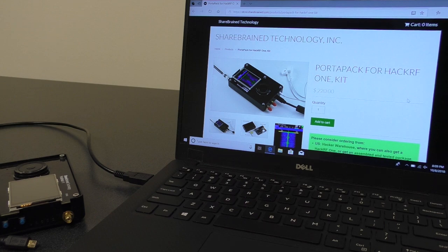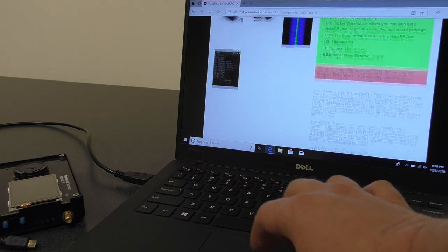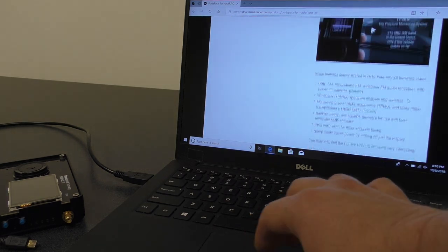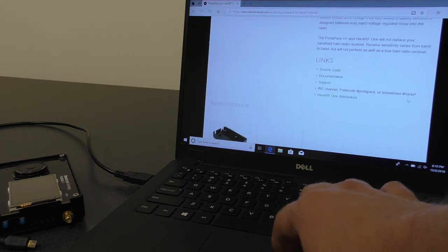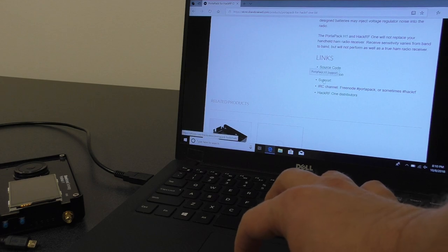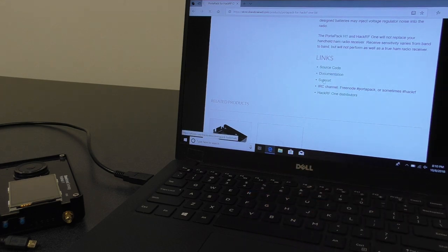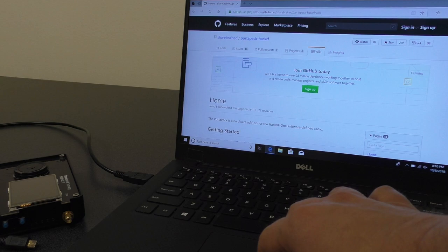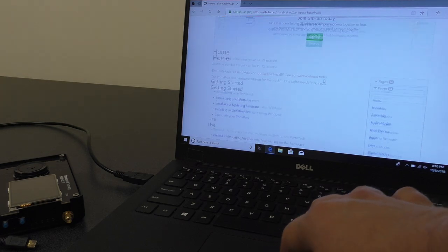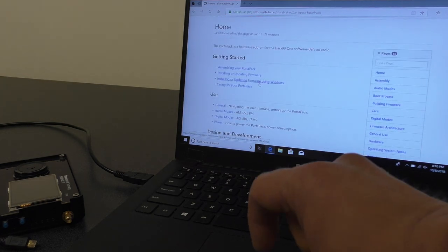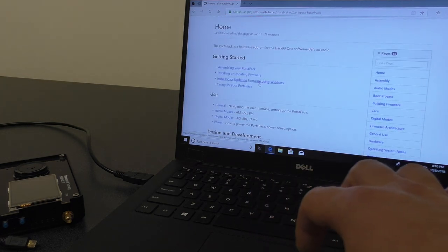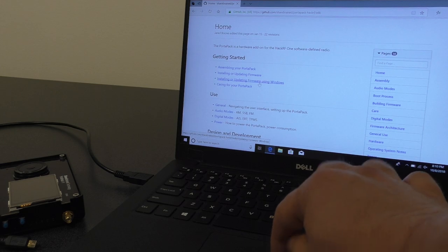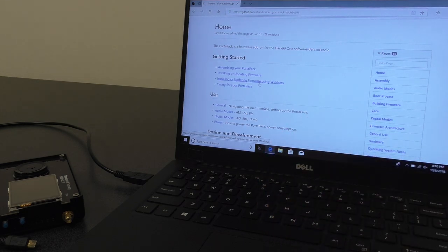To start off with, we will be starting with the product page for the PortaPack, which has a link at the bottom that says support. That will take you to the wiki page for the project, where there is a link that says installing or updating firmware using Windows. We'll click that.